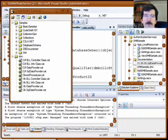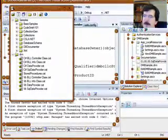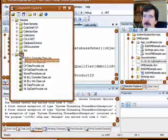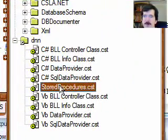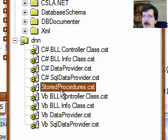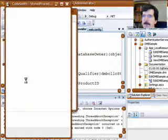So the first thing we need to do is to fire up CodeSmith. Under the .NET Nuke folder that we attached last week, you'll see the stored procedures CST file. That's actually a script that we're going to run. Double-click that.